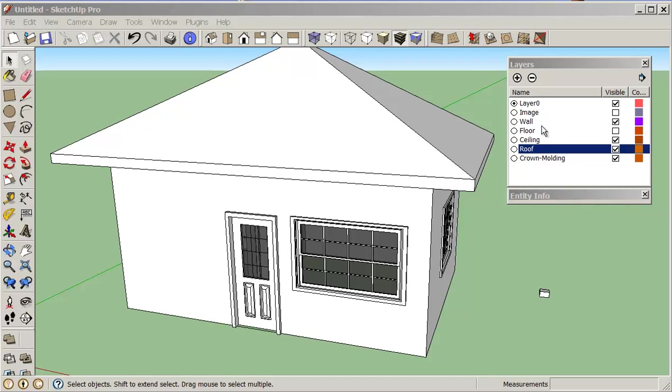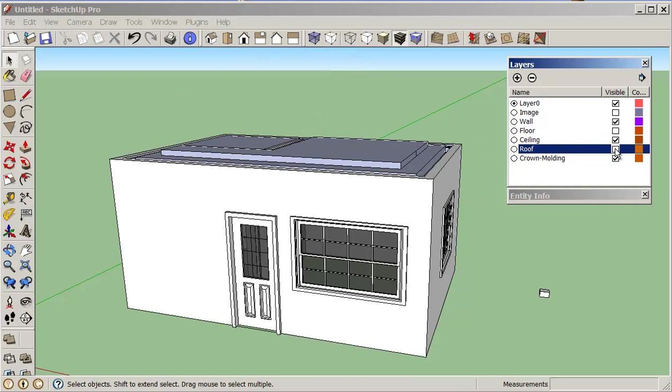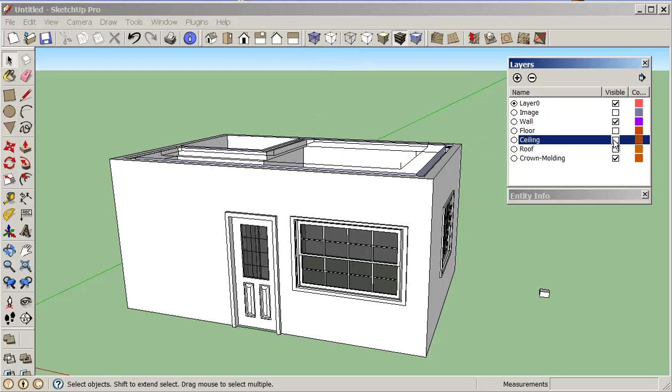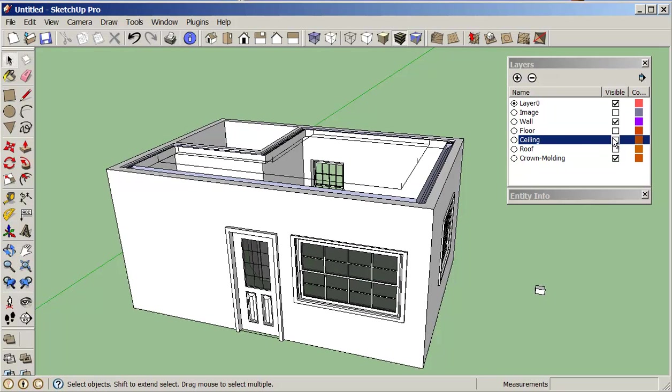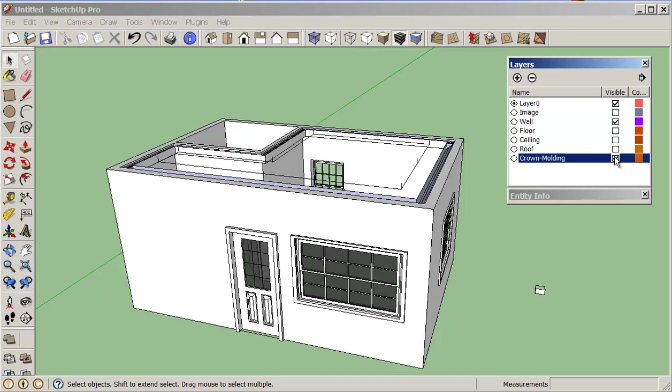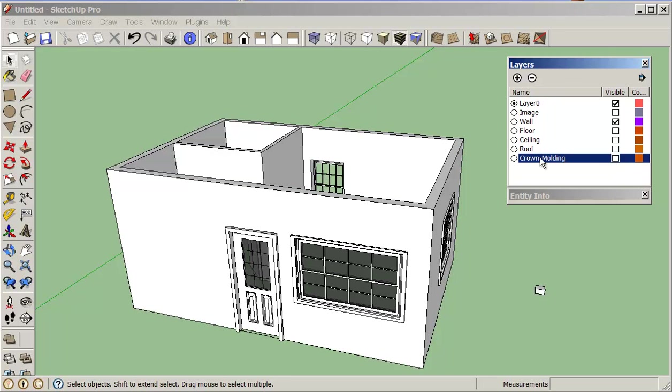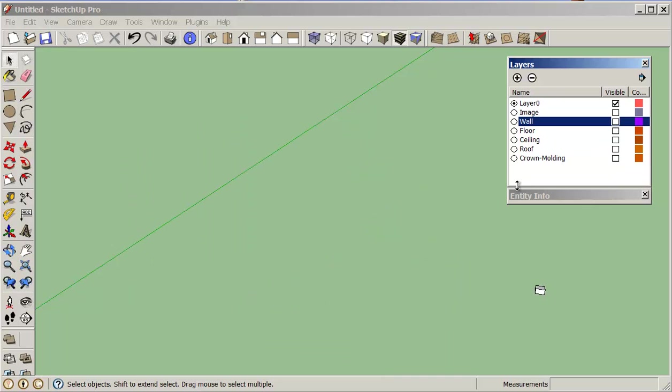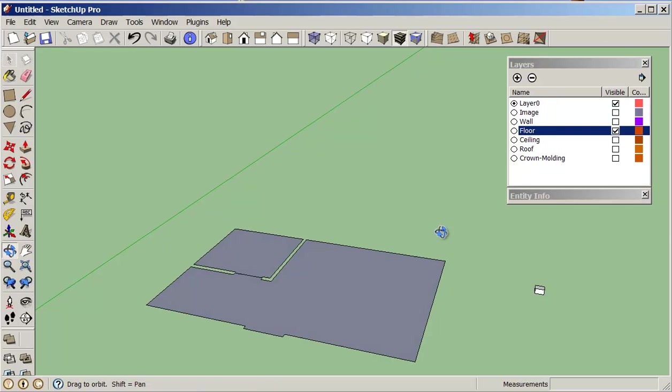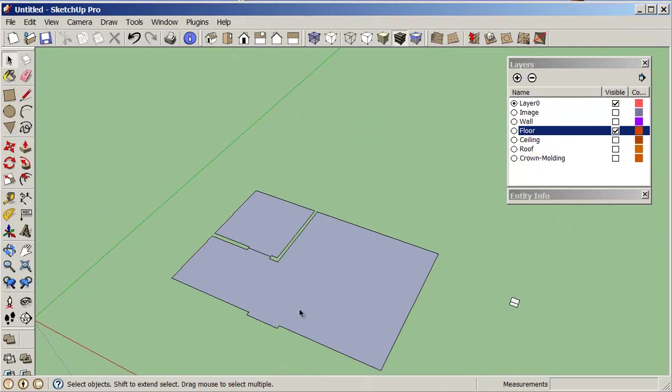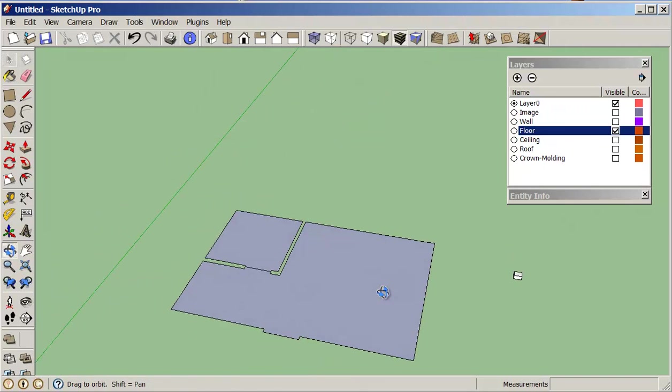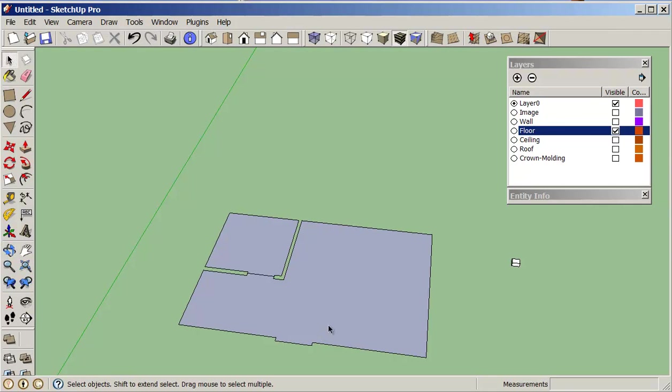First thing I want to do is I'm just going to turn off my roof, turn off my ceiling, turn off my crown molding, turn off my walls, and I should have my floor on now. Okay, so we can see that this is basically the area that we want to put our boarding on.